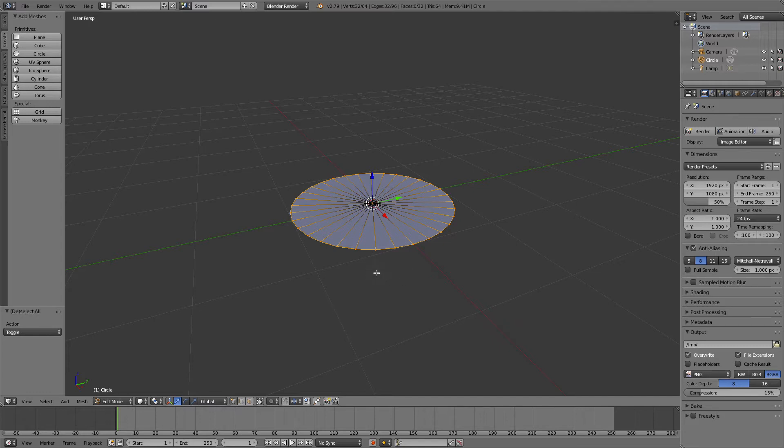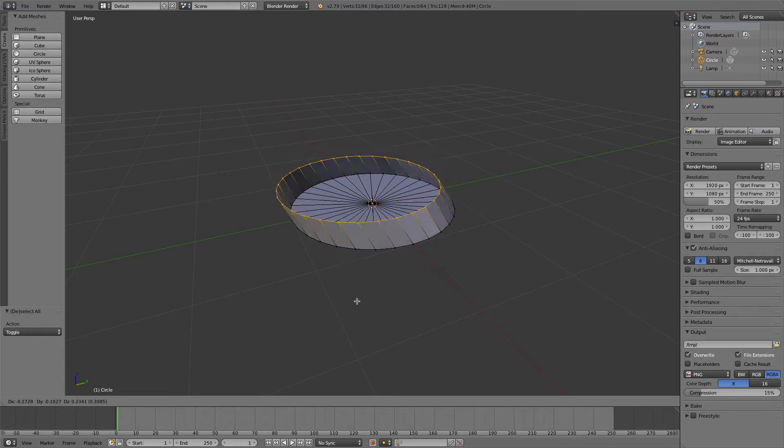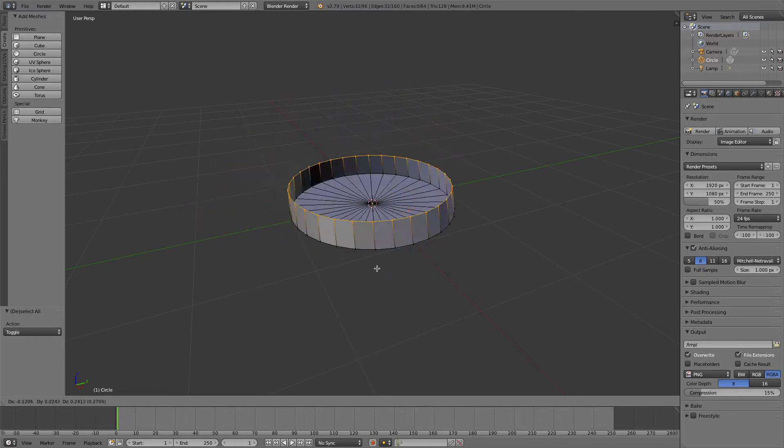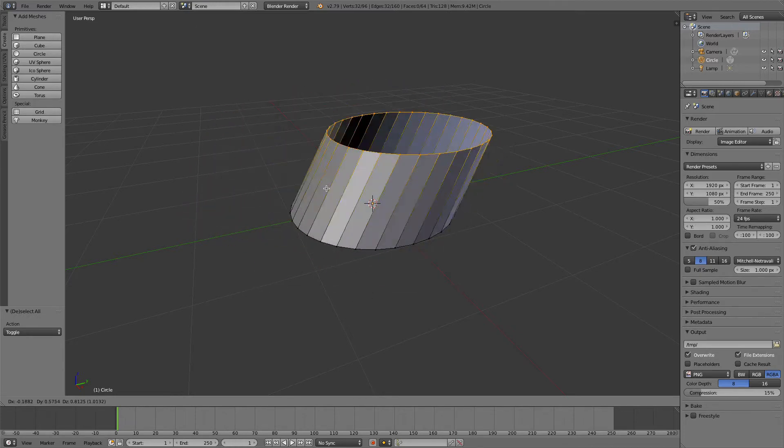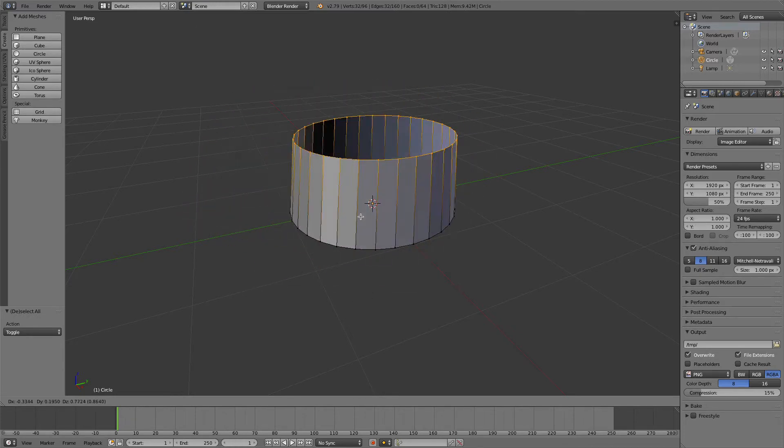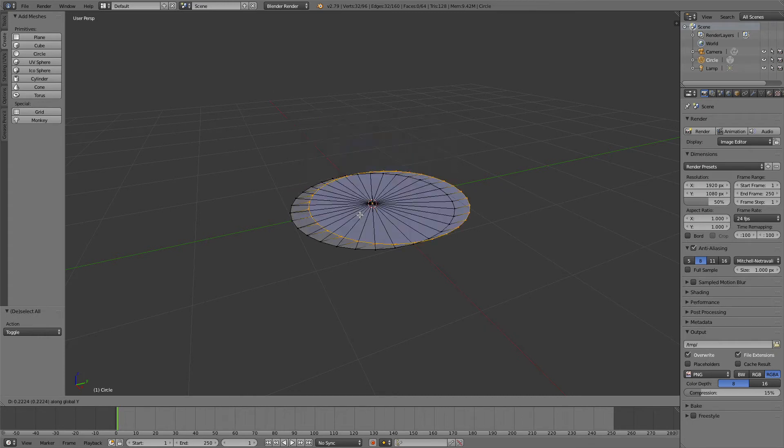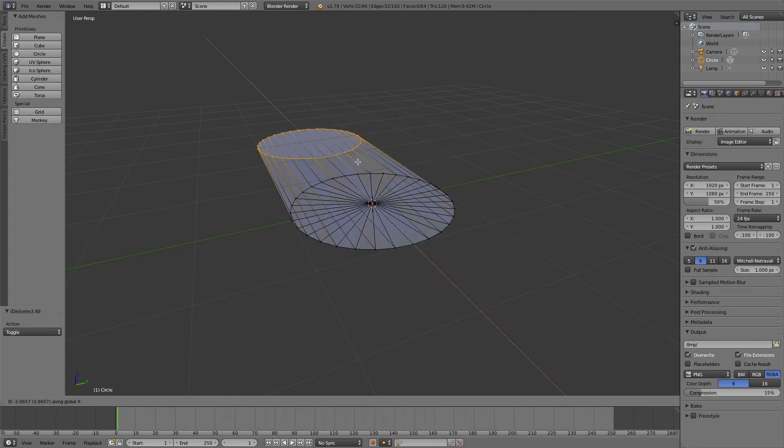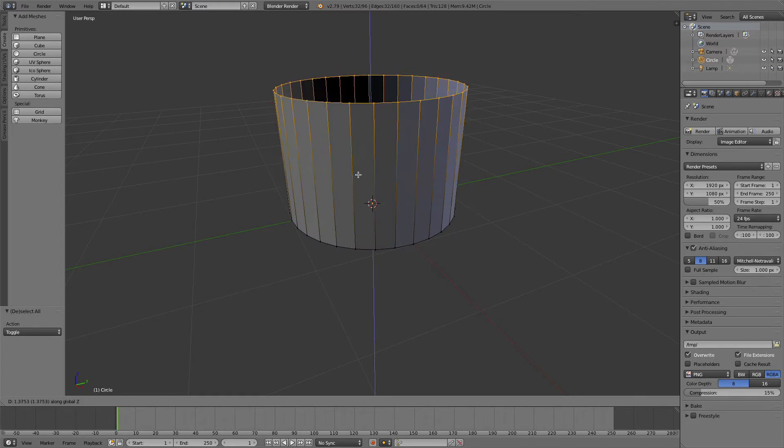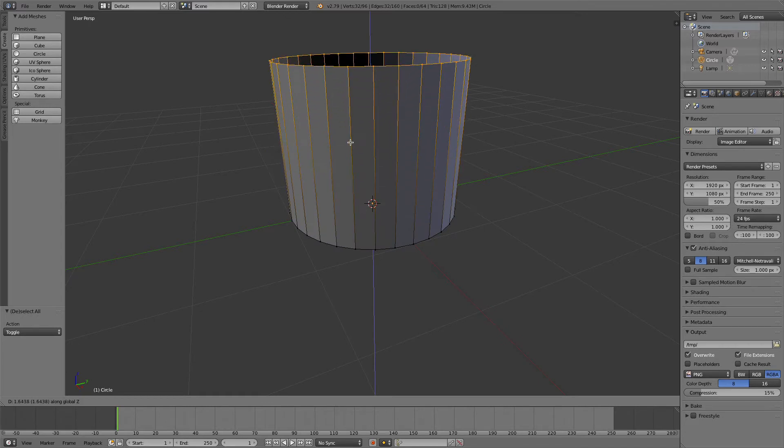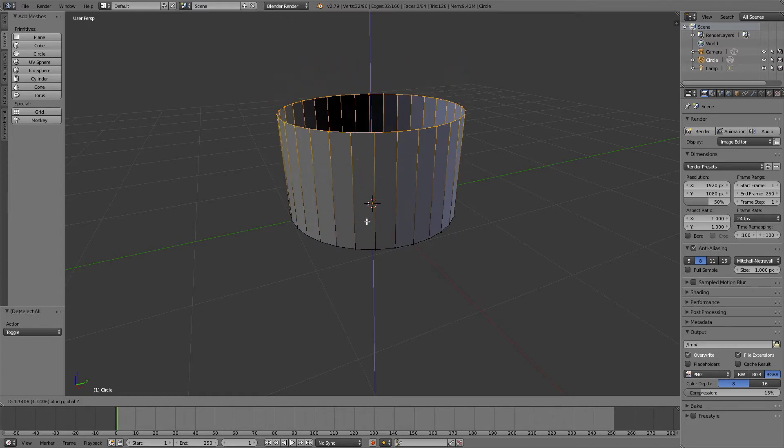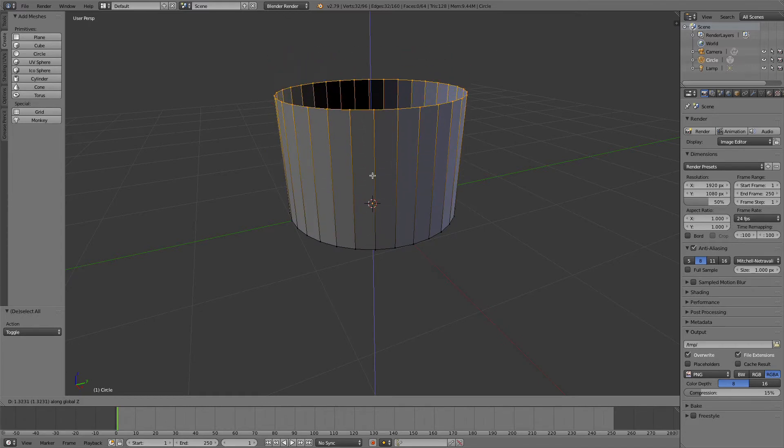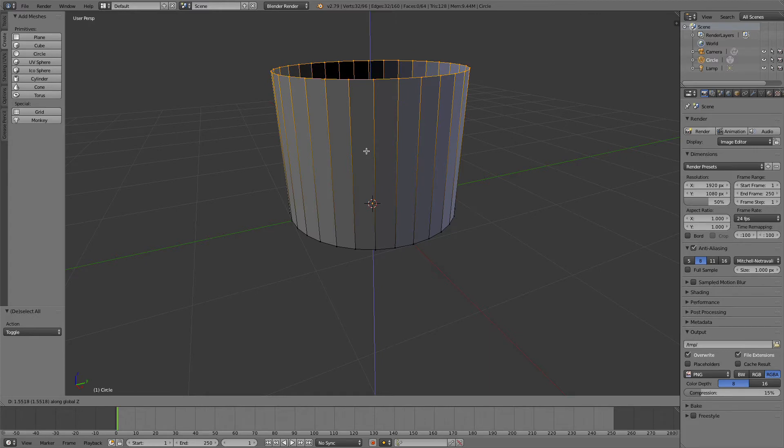Then I can press escape to come out of the tool so the circle should disappear. Then if I press E, I'm going to extrude it. So I press E for extrude, and then if I press Z for Z axis, you will see that it would constrain my extrusion up the Z axis.